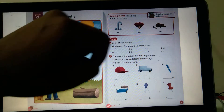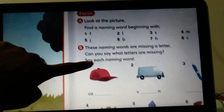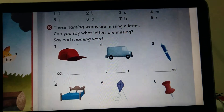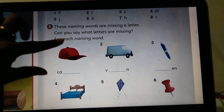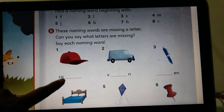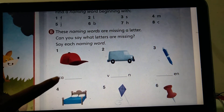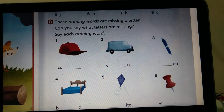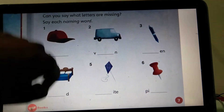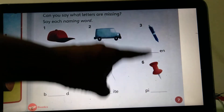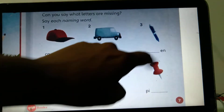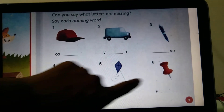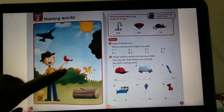For activity B, these naming words are missing a letter. What you have to do is say each naming word and find the missing letter. For example, this is a cap — C, A, what is the last letter? P. So C-A-P makes cap. We have done word families so it's easy to find. Also, pen starts with P-E-N, and bed and pin follow the same pattern.